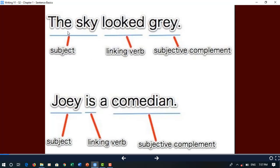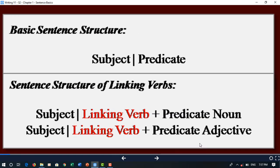For example: 'The sky looks gray' — 'sky' is the subject, 'looks' is the linking verb, and 'gray' is the predicate adjective. Another example: 'Joe is a comedian' — 'Joe' is the subject, 'is' is the linking verb, and 'comedian' is the subjective complement. This relates to basic sentence structure.